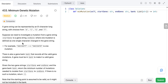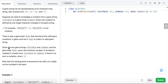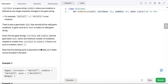One mutation is defined as one single character changed in a string. There is also a gene bank that records all the valid gene mutations — a gene must be in the bank to make it a valid gene string. Given the two gene strings start gene and end gene and the gene bank, return the minimum number of mutations needed to mutate from start gene to end gene. If there is no such mutation, return minus one. Note that the starting point is assumed to be valid, so it might not be included in the bank.